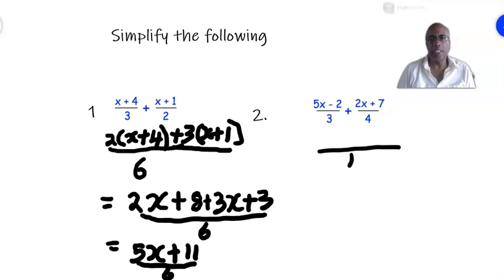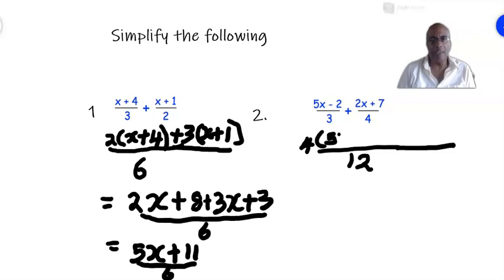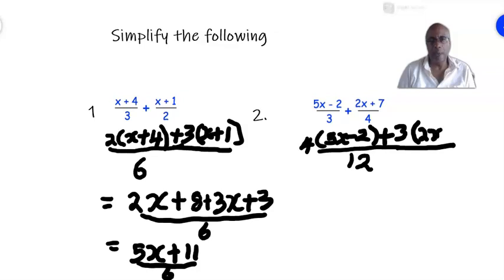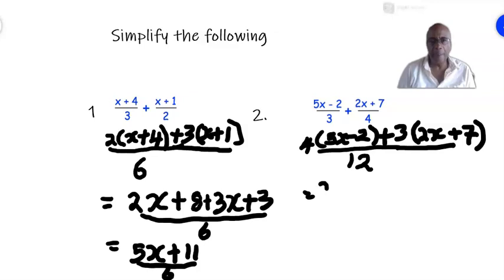For example two, the LCM of 3 and 4 is 12. 3 into 12 is 4, so we multiply 4 times (5x − 2). Then 4 into 12 is 3, so we multiply 3 times the numerator (2x + 7). Expanding the first bracket: 4 times 5x is 20x, and 4 times −2 is −8.